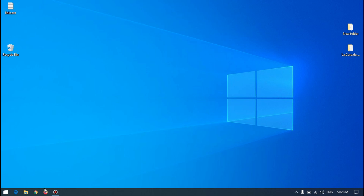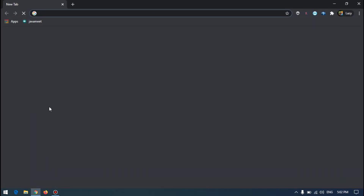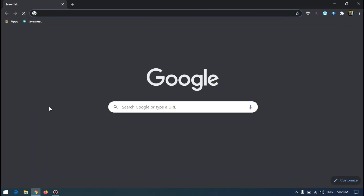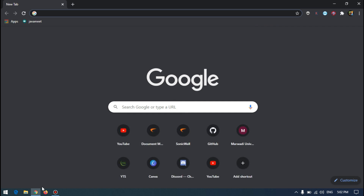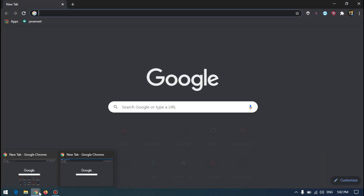I'm opening one. I'll use a shortcut to make it faster. If you don't know about these shortcuts, I have a video that I will show in the card — you can click and watch that. I'll press Shift and click on Chrome and it will open a new instance of the app.